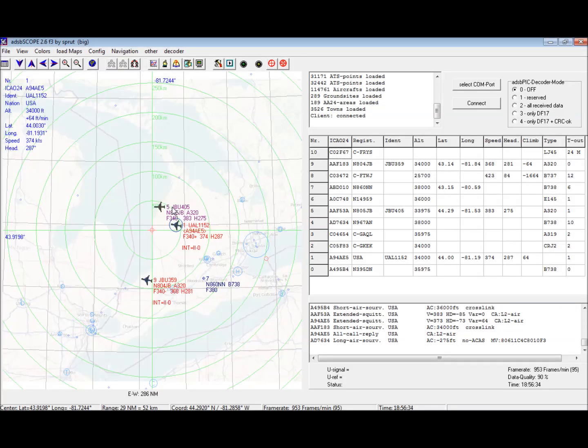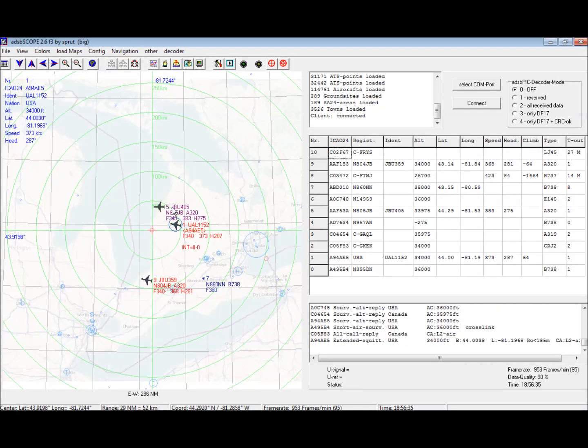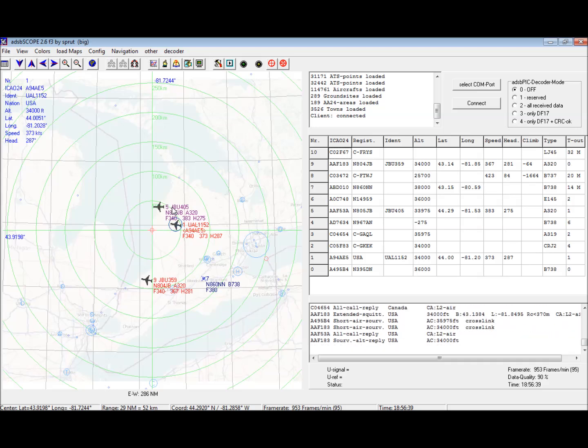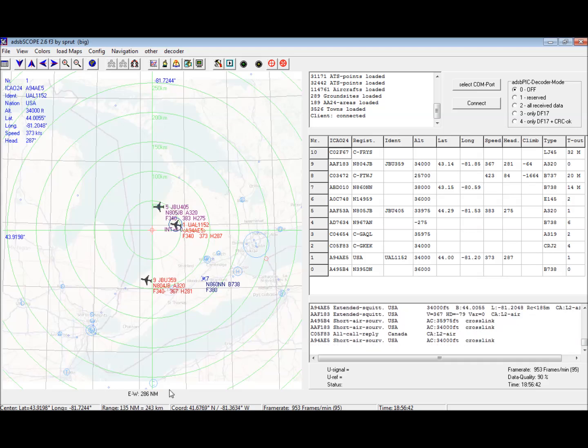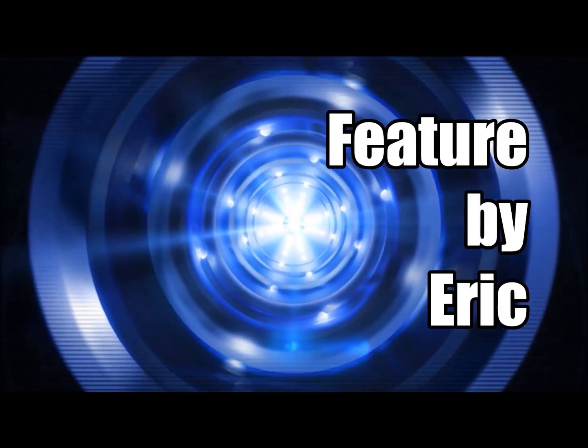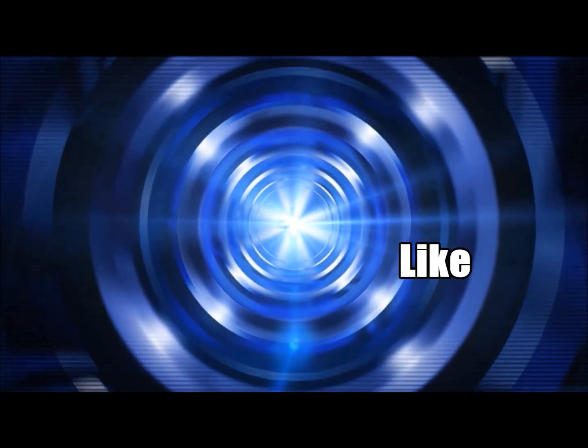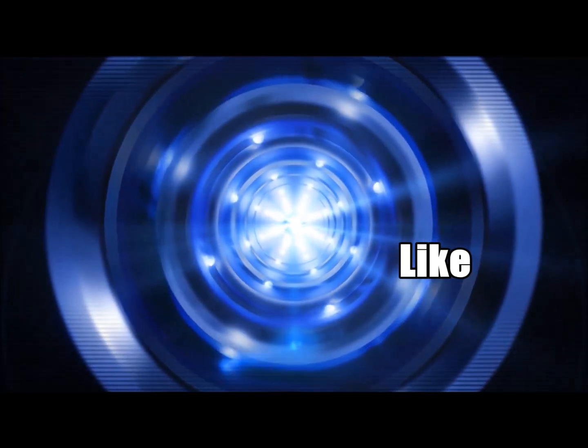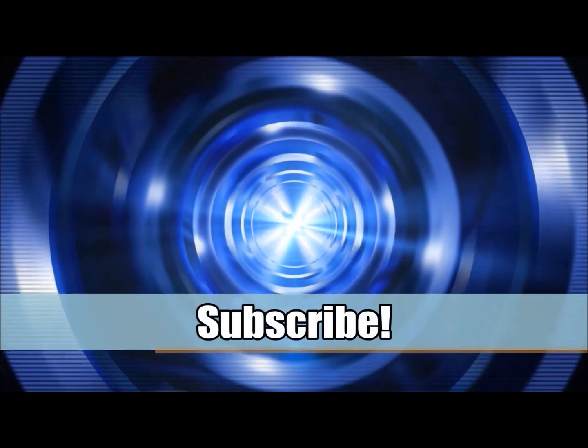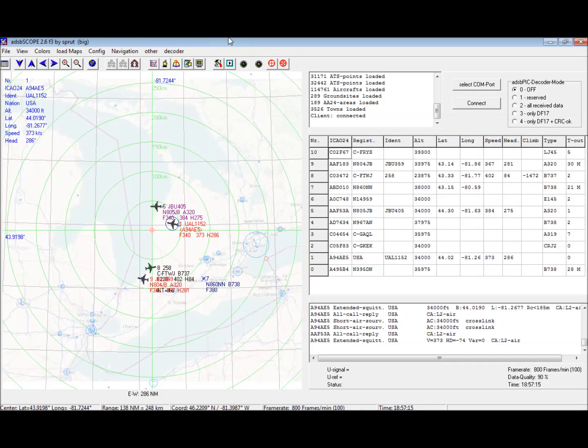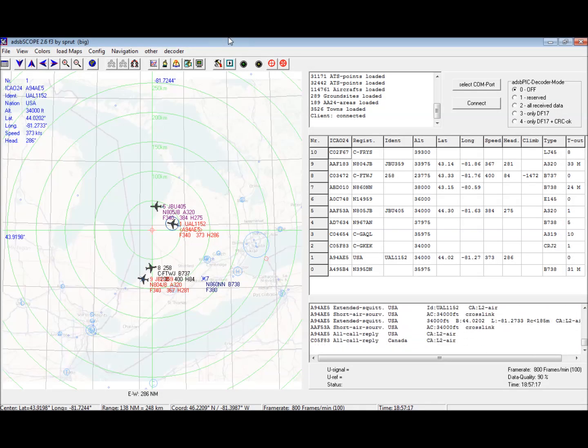Hey guys, welcome back. Tonight I thought I'd give you a quick look at my new ADS-B setup using the Comet antenna. For those of you new to the channel, my name is Eric.